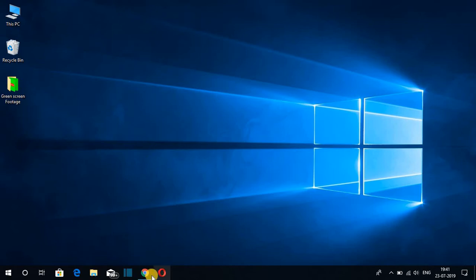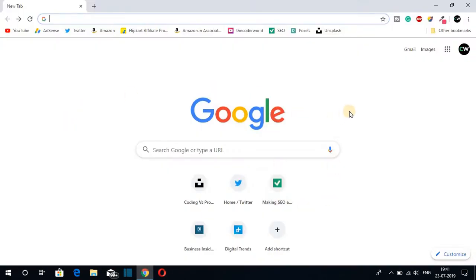Now open your Google Chrome browser and here you can see this is the default layout of your Google Chrome browser. Now you can change this layout by using a theme.